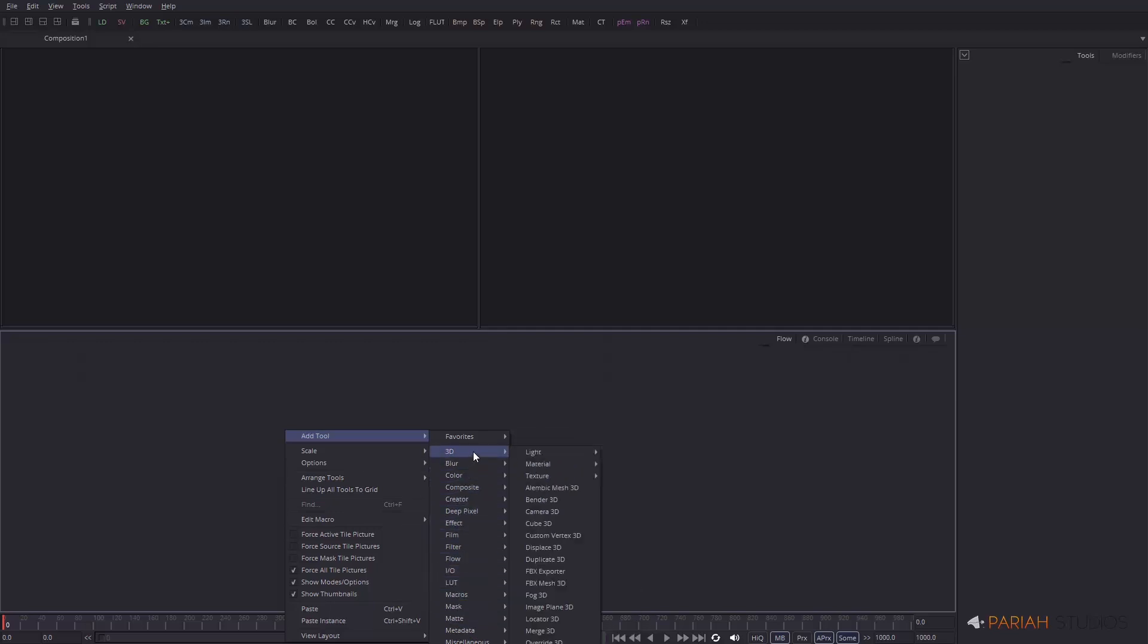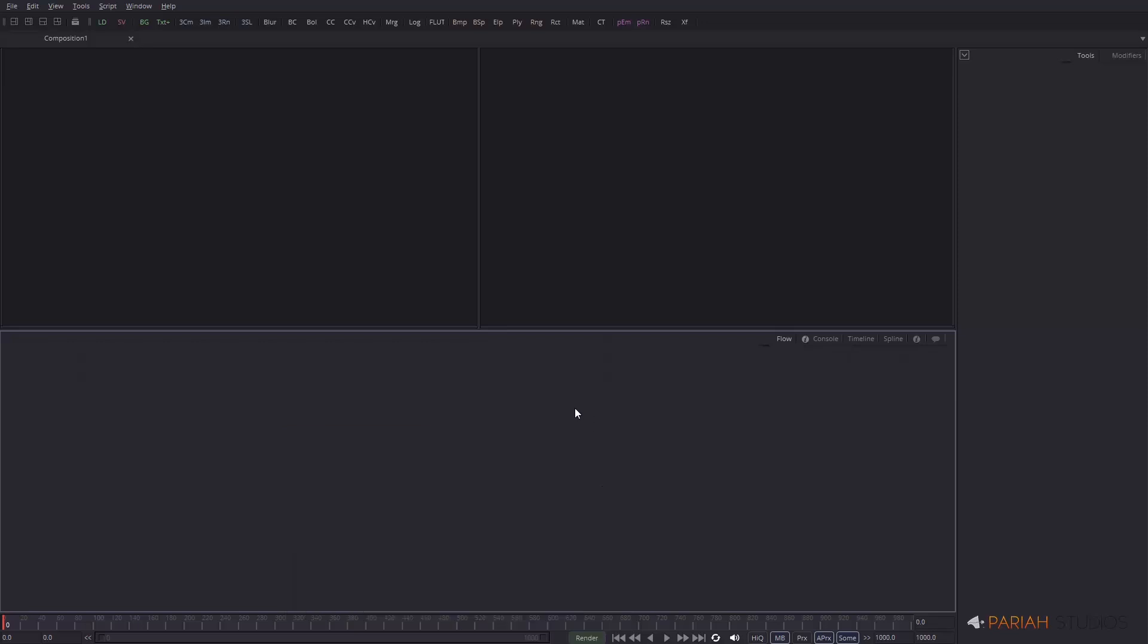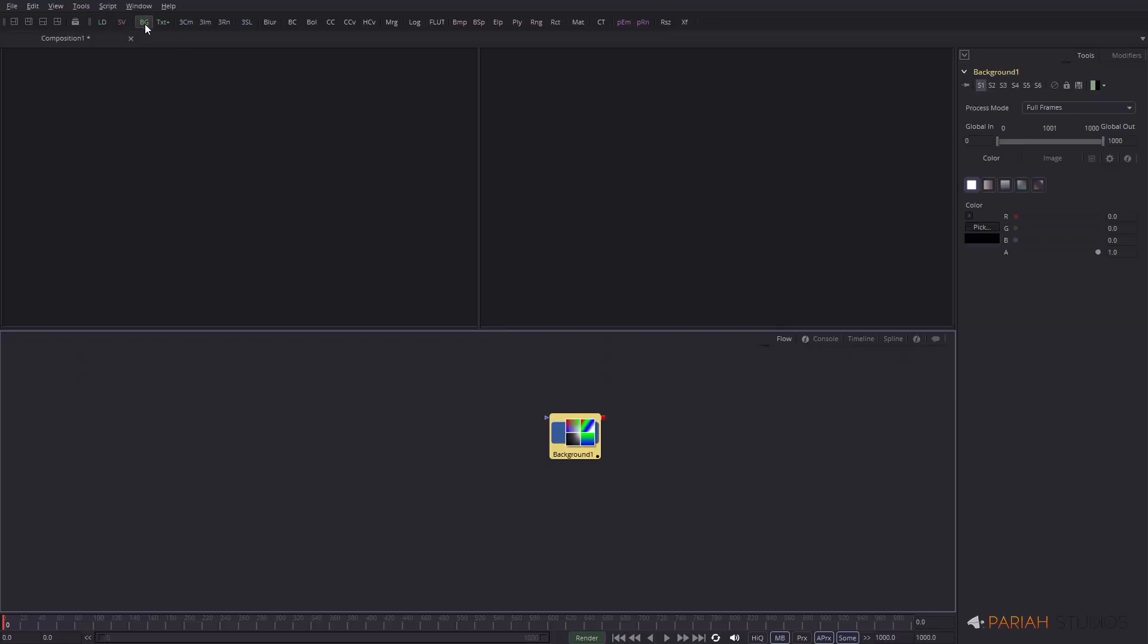Some of these have sub-sections again. We might go into the 3D and you can see there are lights, materials, textures, so on and so forth. For the most commonly used tools, you can see them up here. We have loaders, savers, background. So let's add a background.